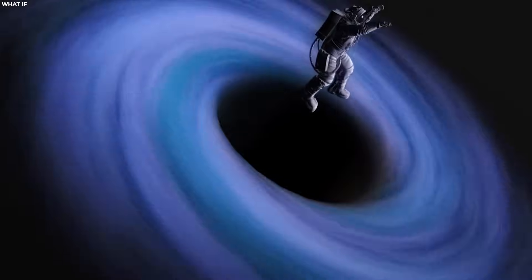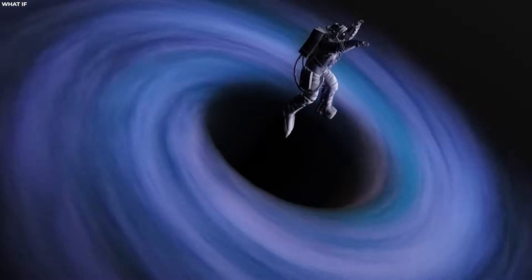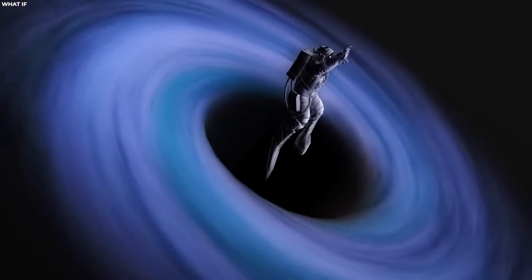Any object or radiation that crosses this threshold is inexorably drawn toward the singularity at the heart of the black hole, a fate from which there is no return.